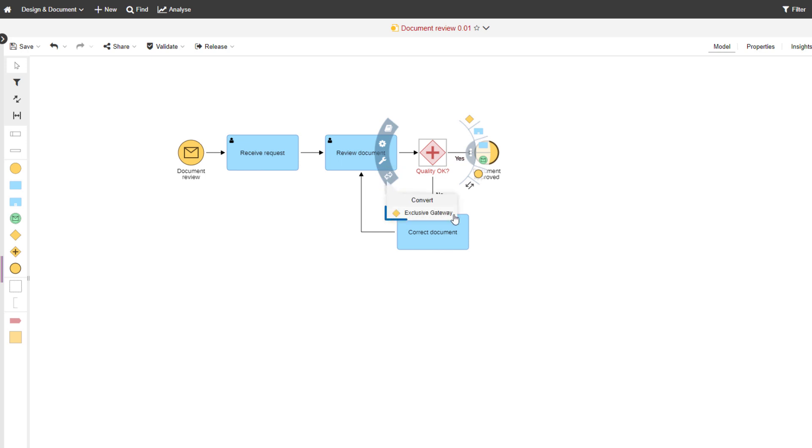This gateway needs to be converted to an exclusive gateway for it to show that only one alternative can happen.